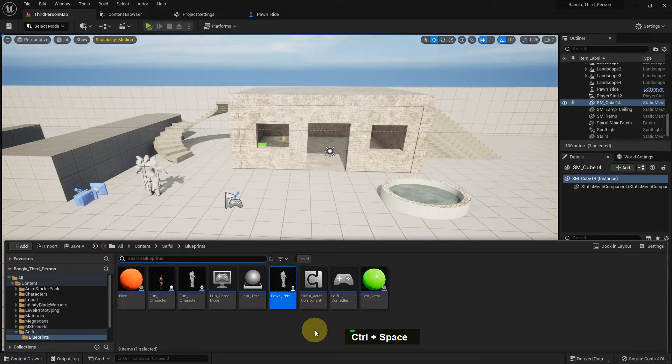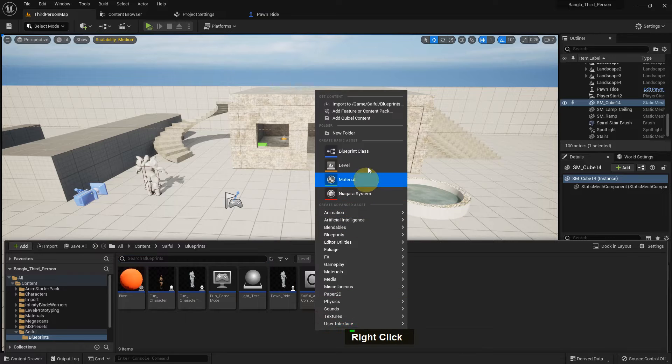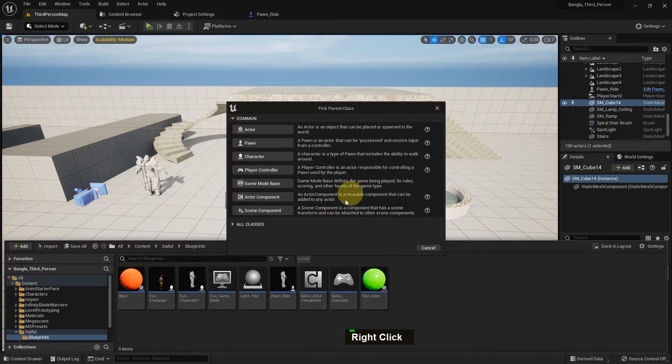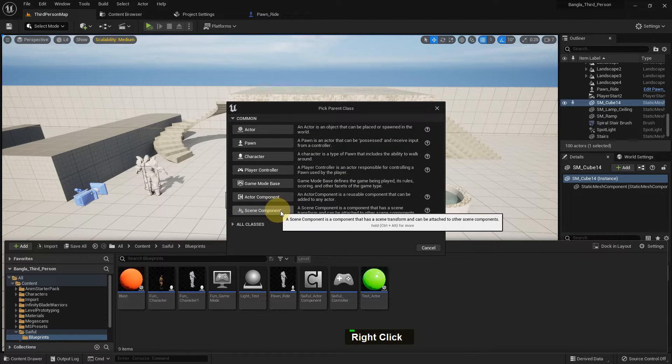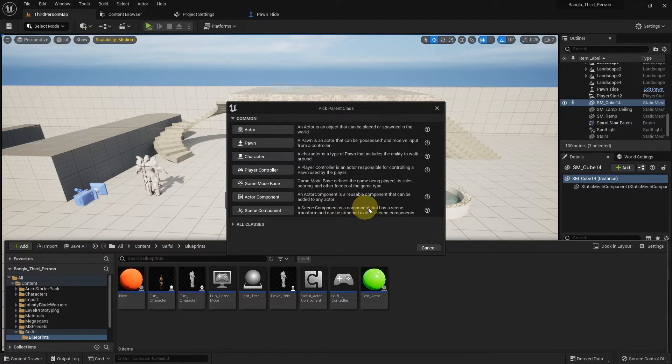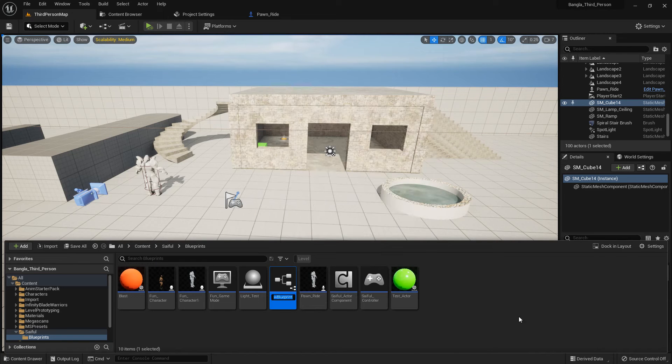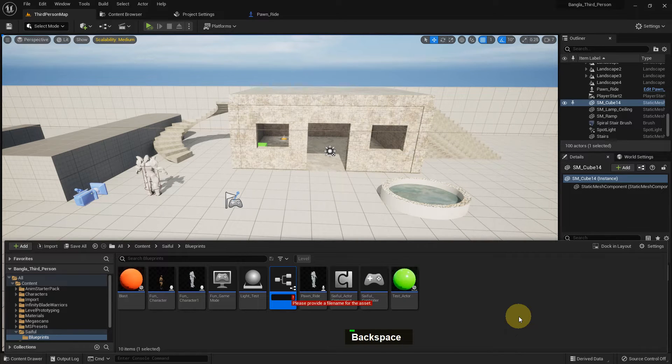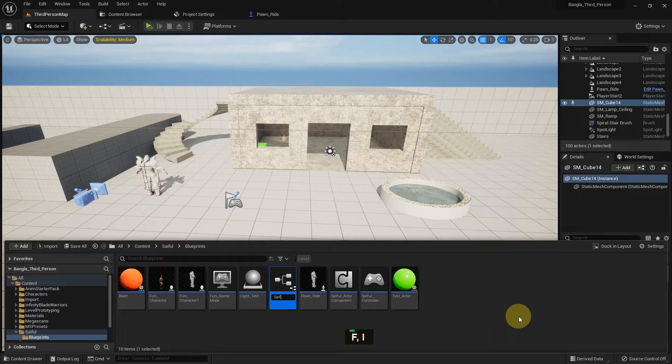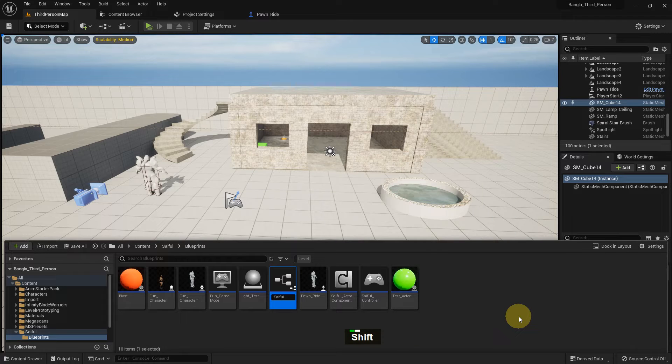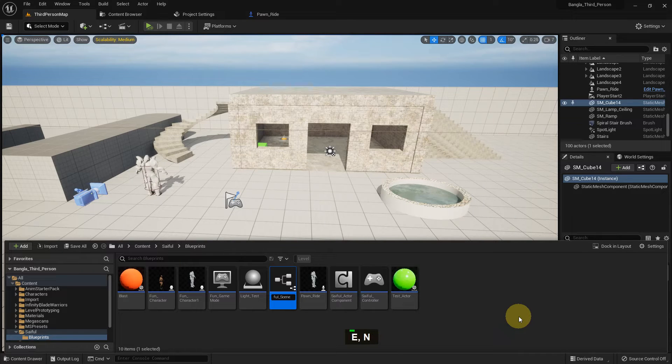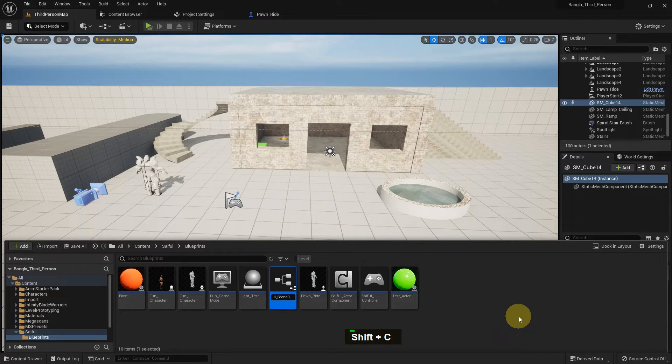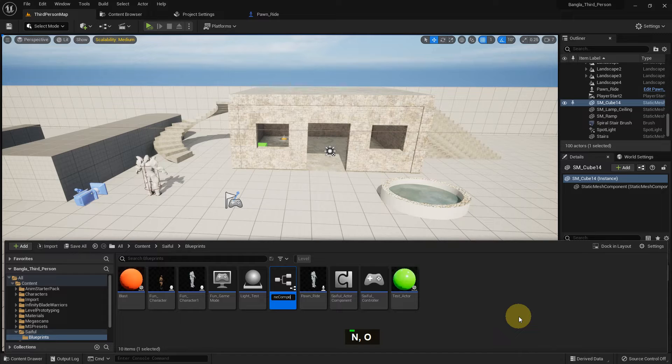And now go to the blueprint class and create the scene component. I name it a simple scene component. This is the name I can remember, but you can use any name you want or prefer.